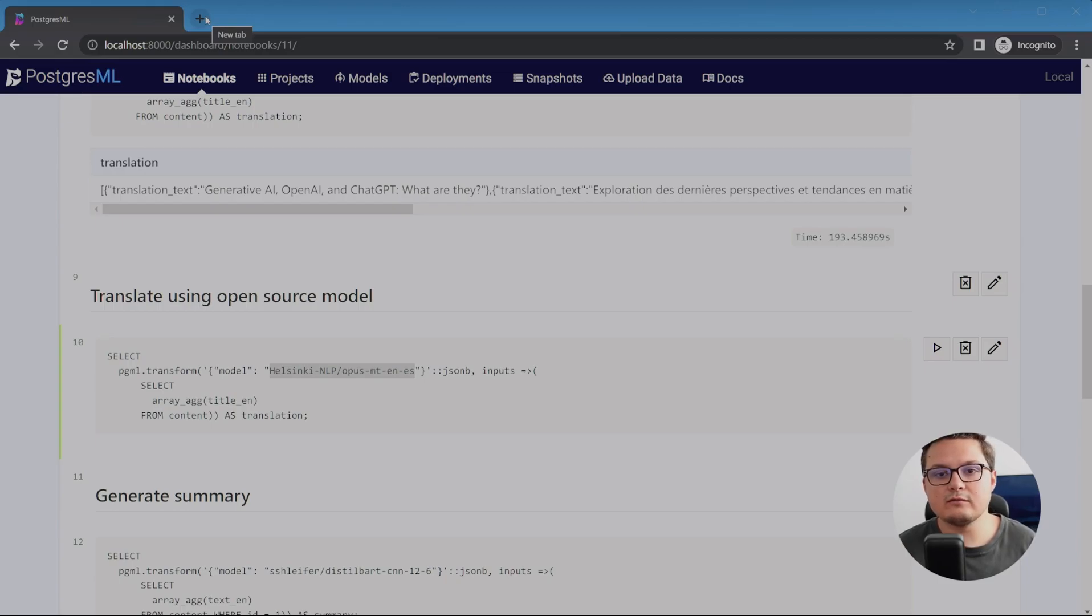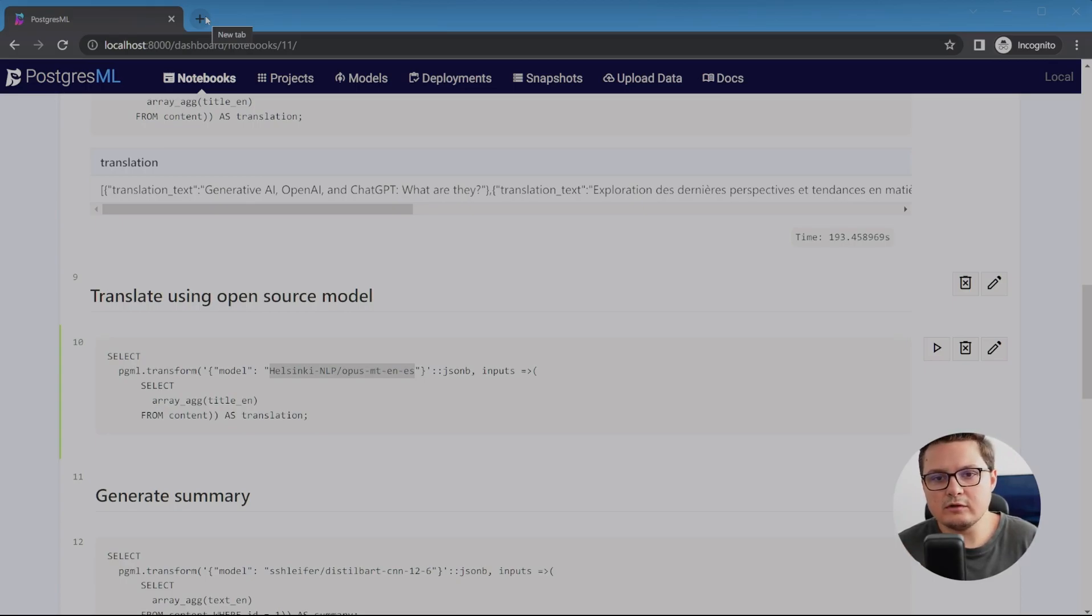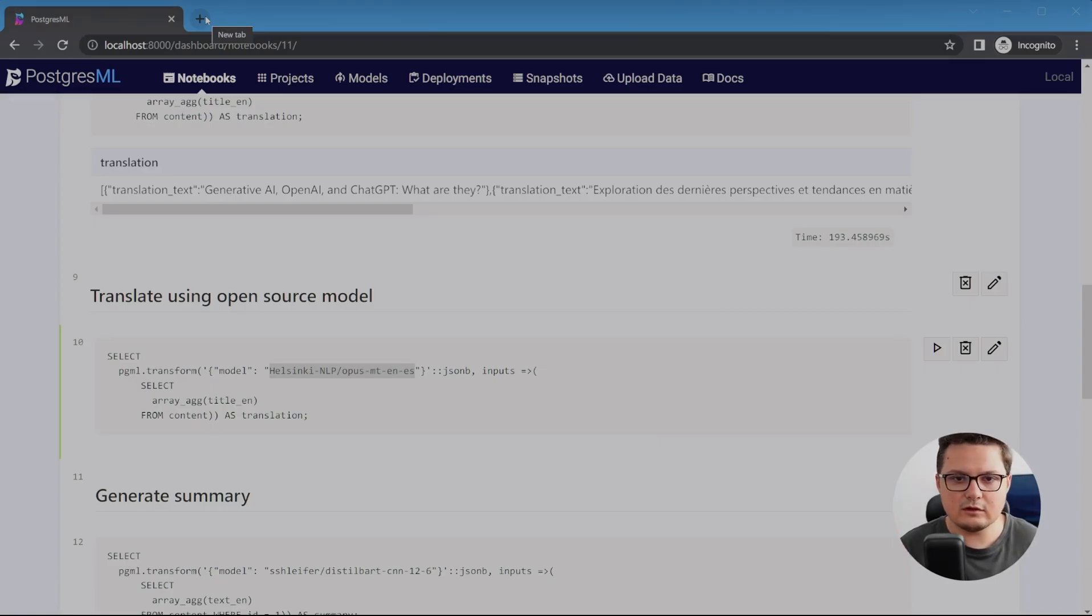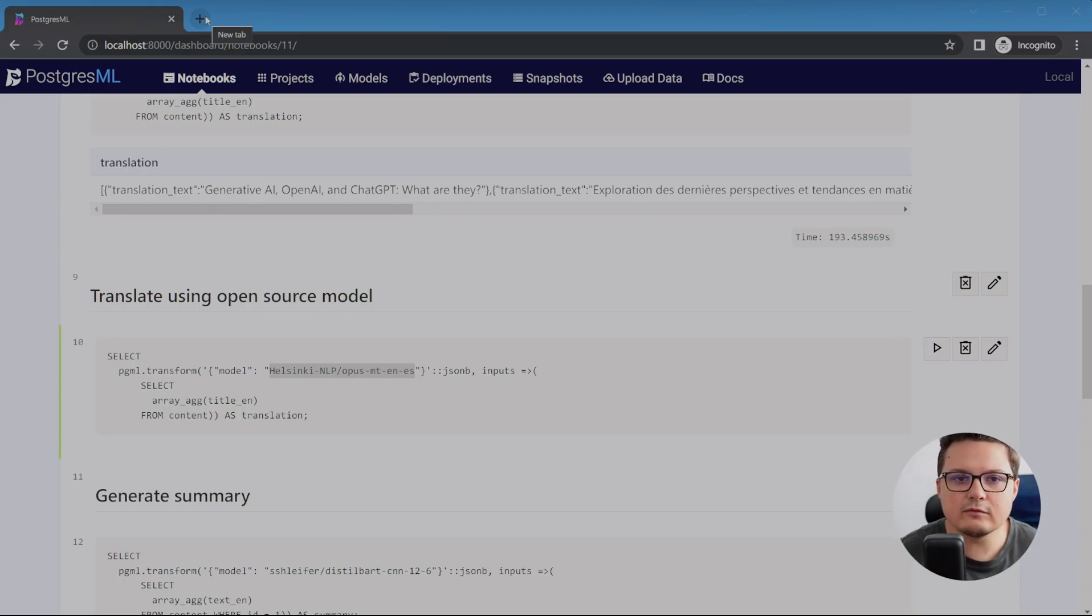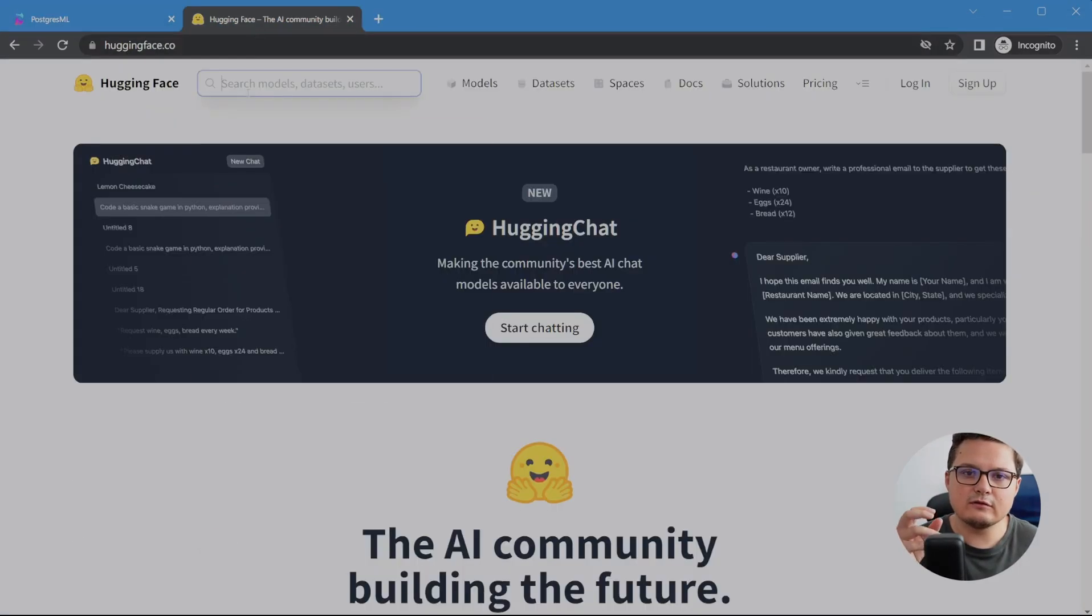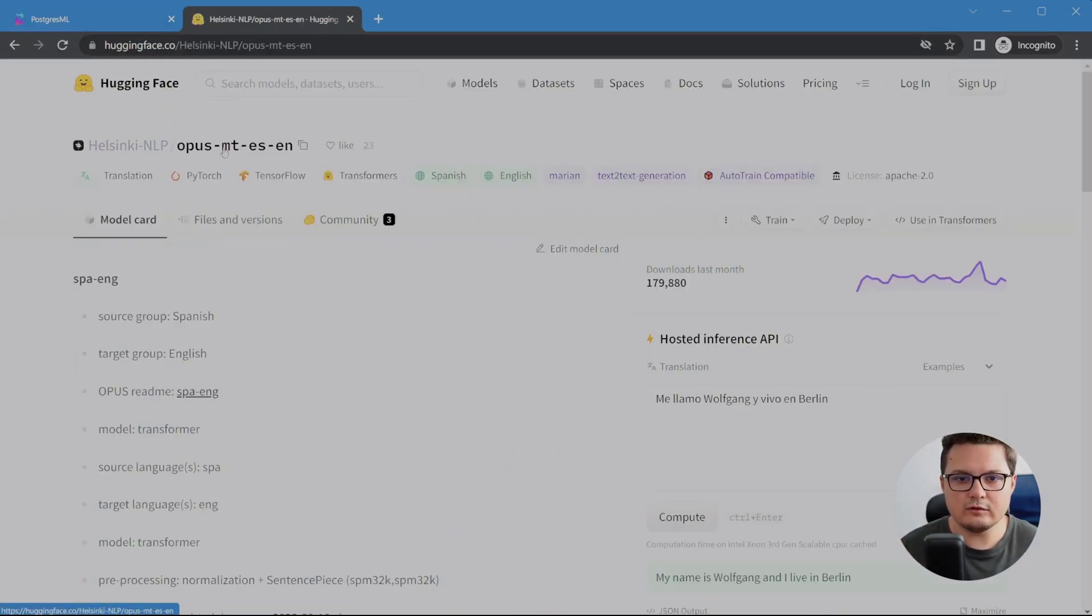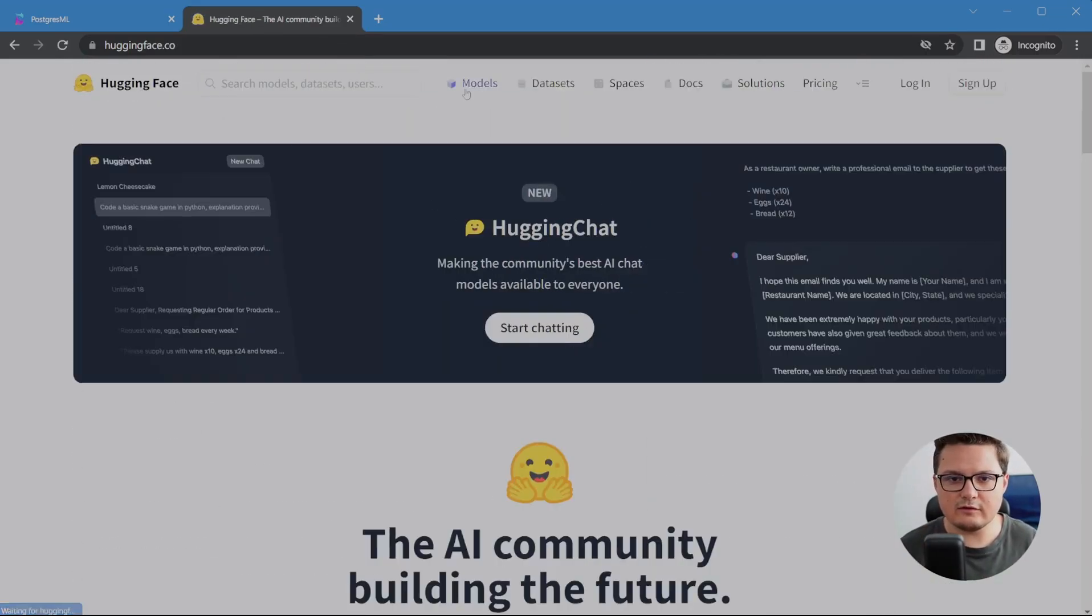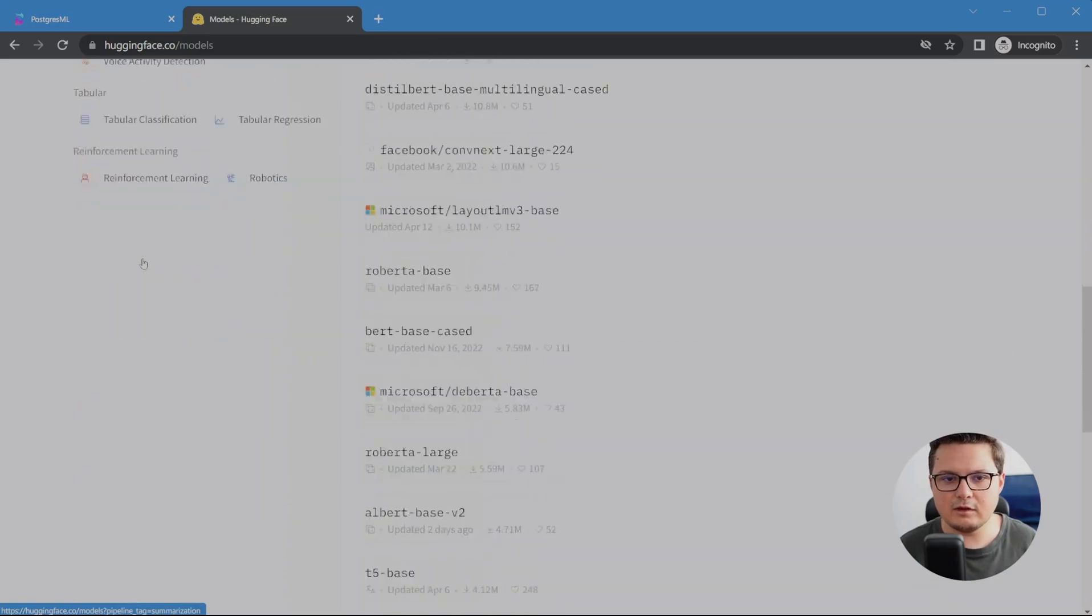But the nice thing about PostgreSQL ML is that you can bring in other pre-trained models, such as this one from the Helsinki University, and as you can see, the syntax changed a bit. As opposed to the built-in models where the first argument was a string, the name of the model, now it's a JSON object. This tells PostgreSQL to go download this model from Hugging Face, where you can go and find other models like this. You can see here, there are just tons of pre-trained models for different use cases, such as classification, translation, conversations, summarization, and many, many more.